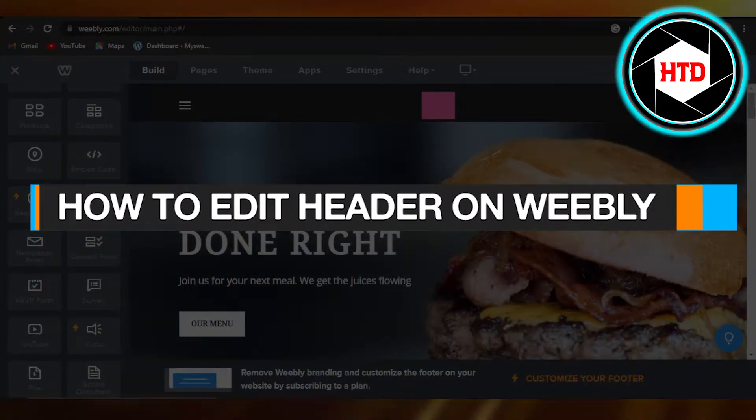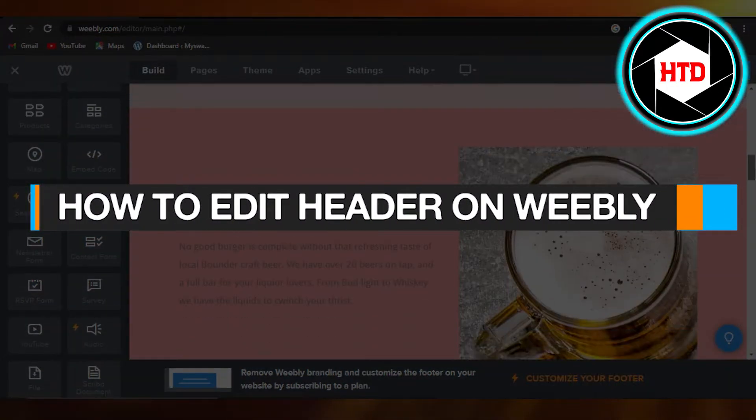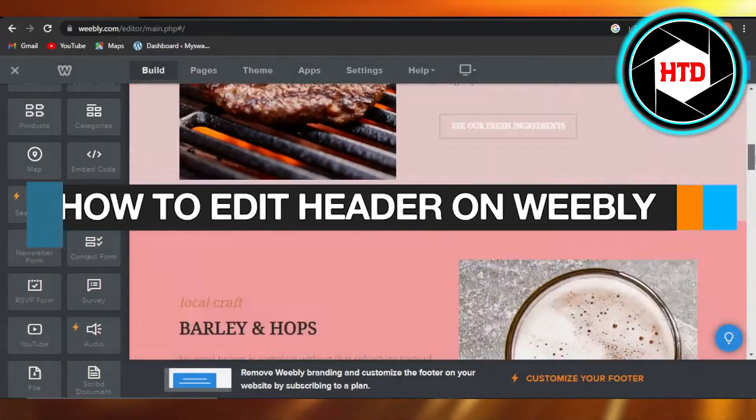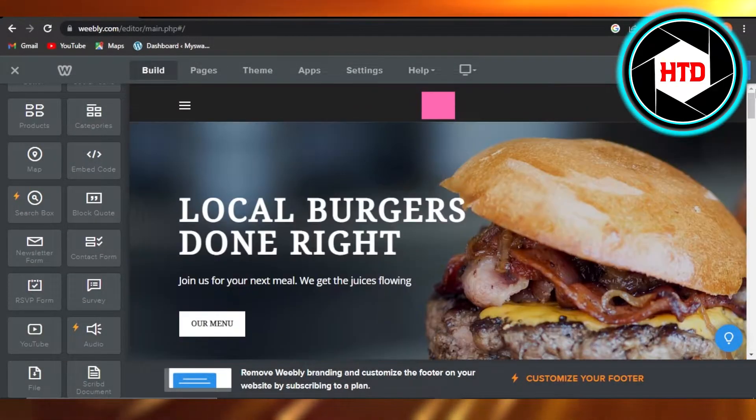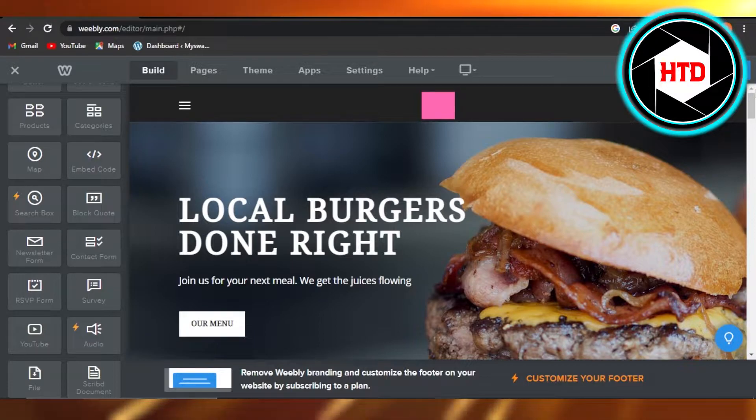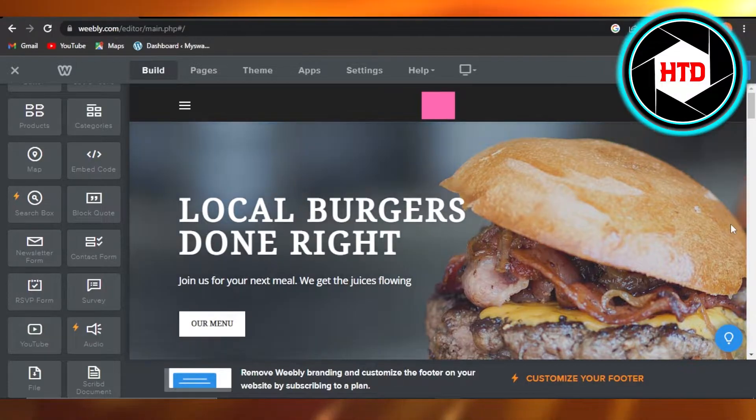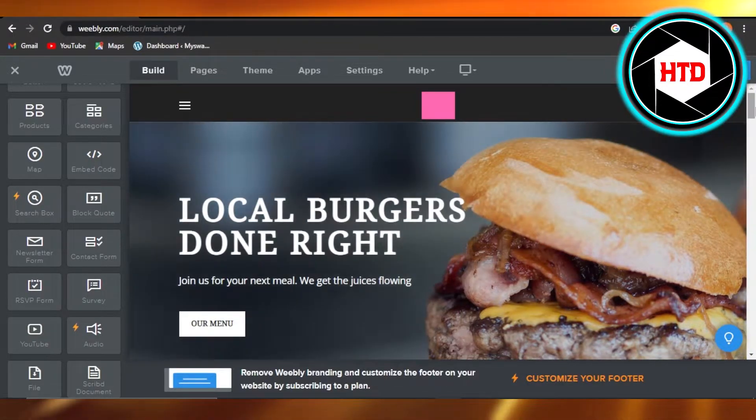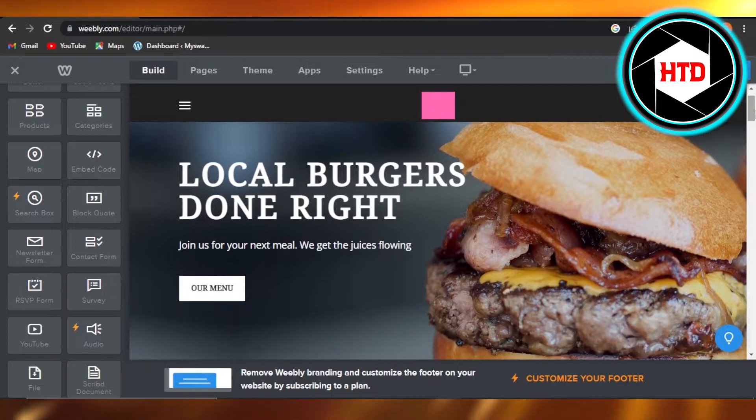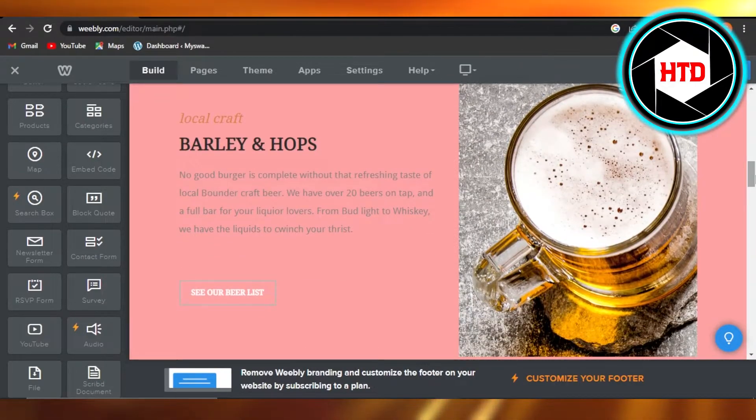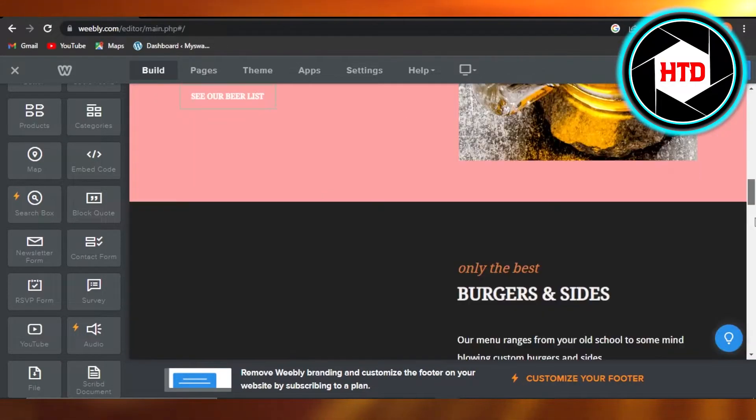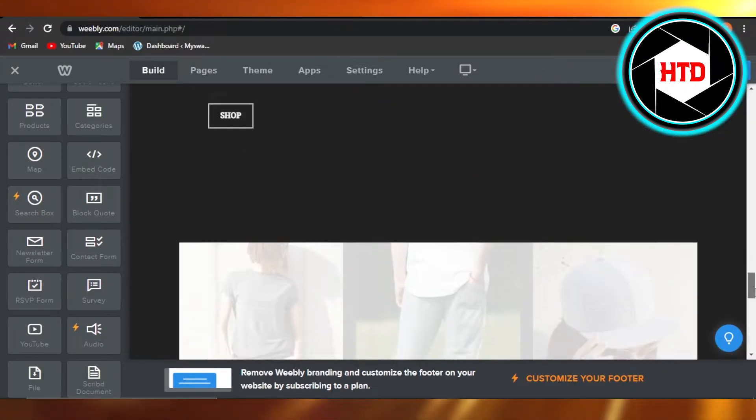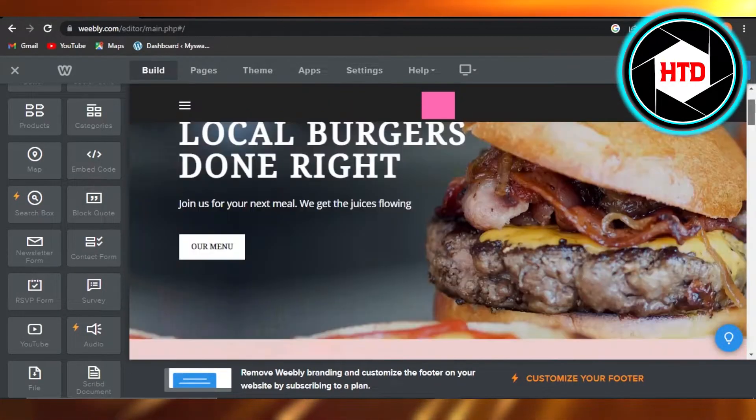How to edit header on Weebly - quick and easy tutorial for beginners. Hi guys, welcome back. Today I'm giving you a tutorial on how to edit your header on Weebly. So let's get started. First, what you need to